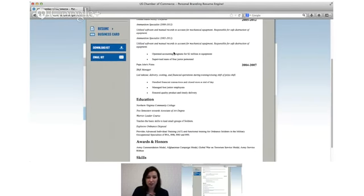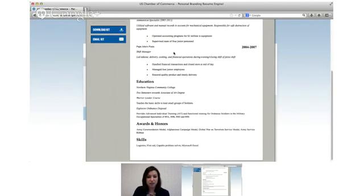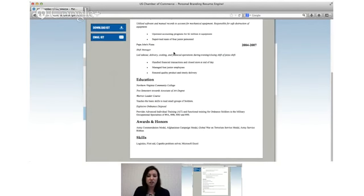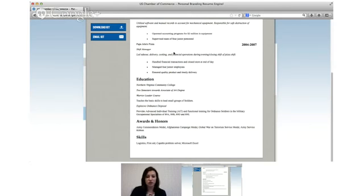So you've got your army experience on the top because it's more recent, then you've got your Papa John's experience on the bottom because it's less recent. Your education is all together so your civilian education is on top and then your military advanced schools are underneath it.